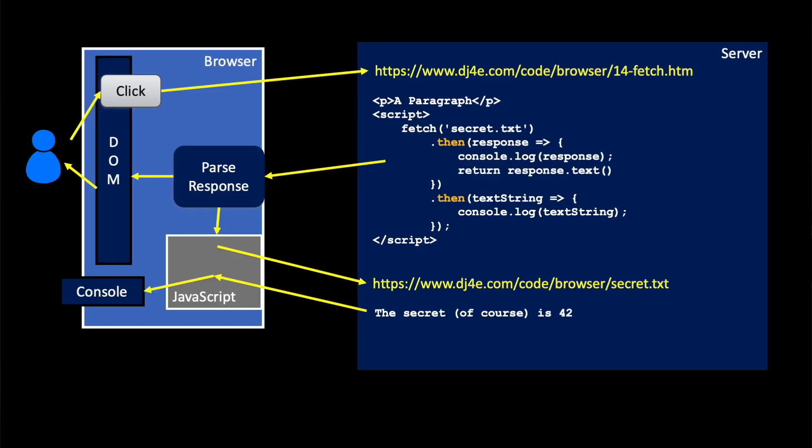And then return another promise, and then the second then runs after the promise is retrieved, and then we're done. So you see there's three little steps, and each of those steps is instantaneous or as fast as we can do it, and there's no waiting, and each time we have to register a function to respond to the request.